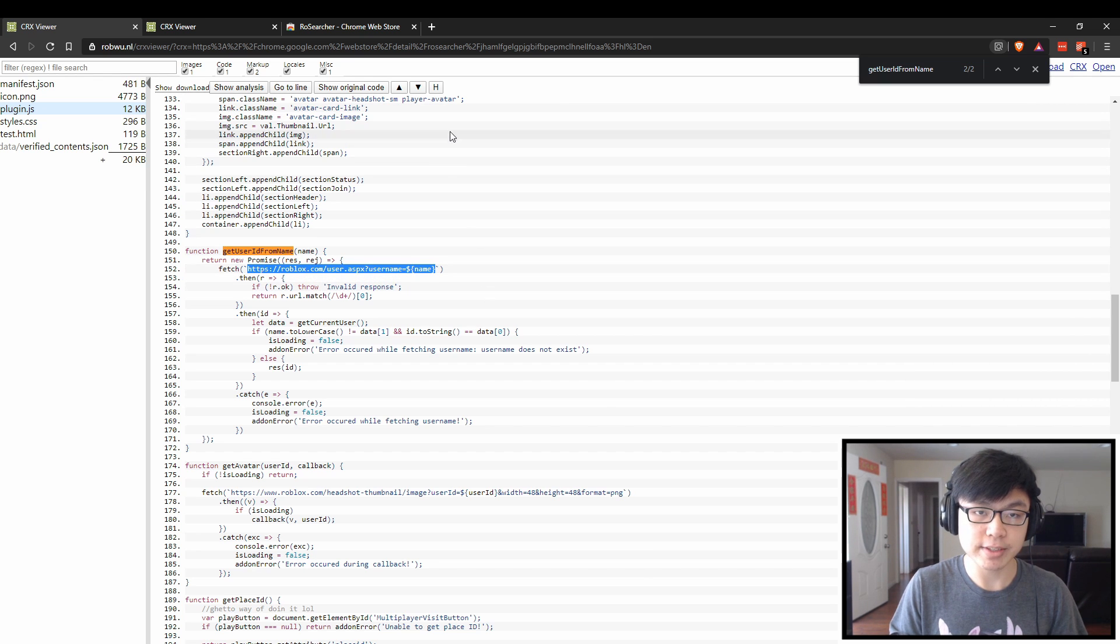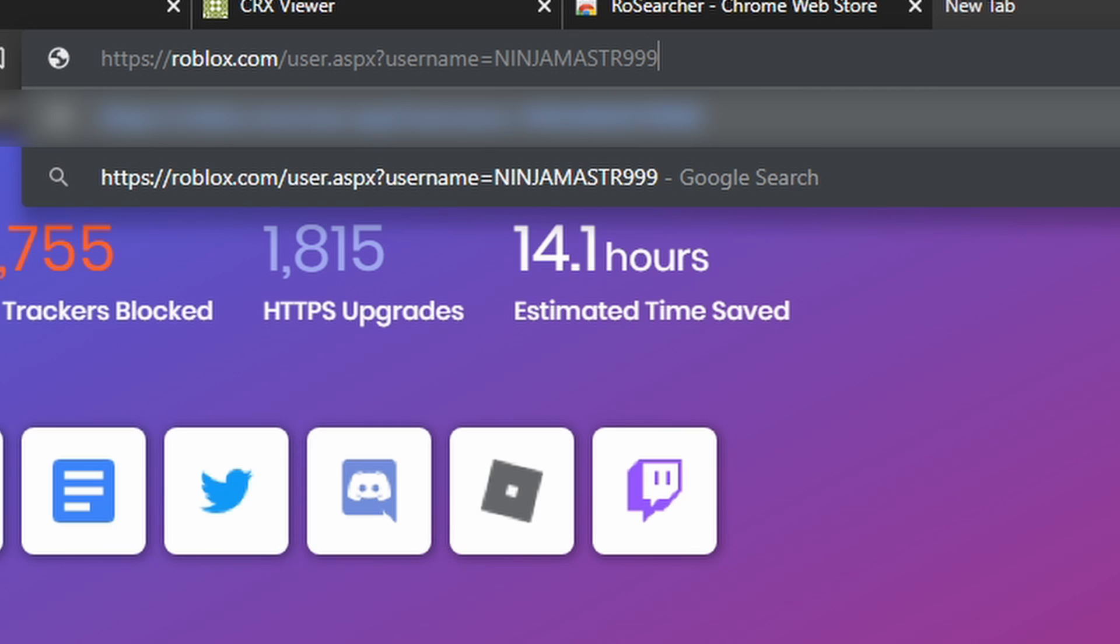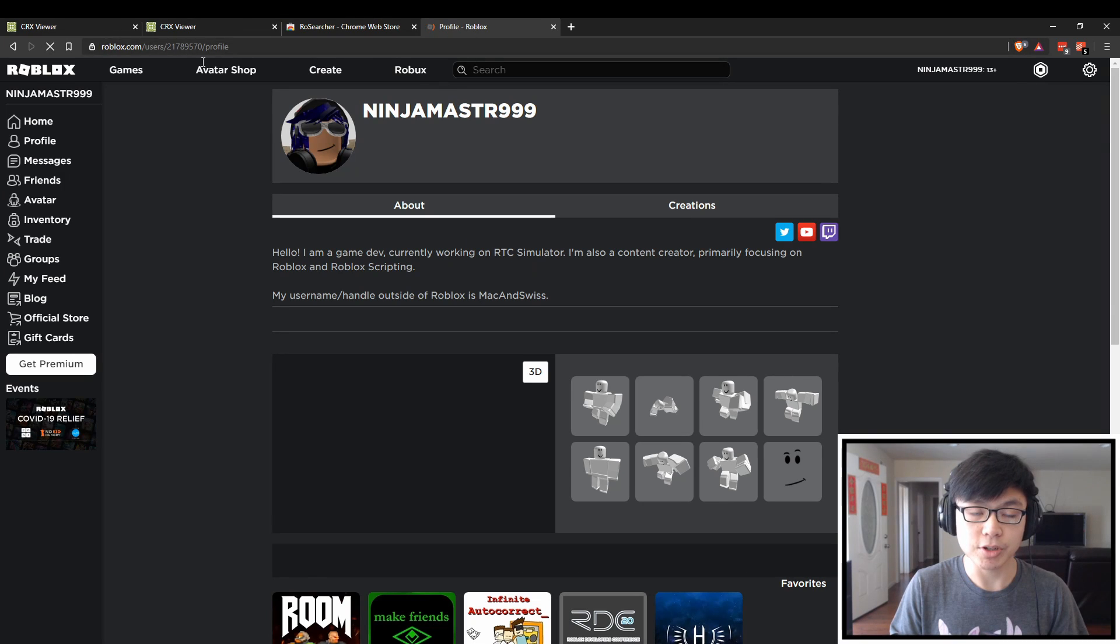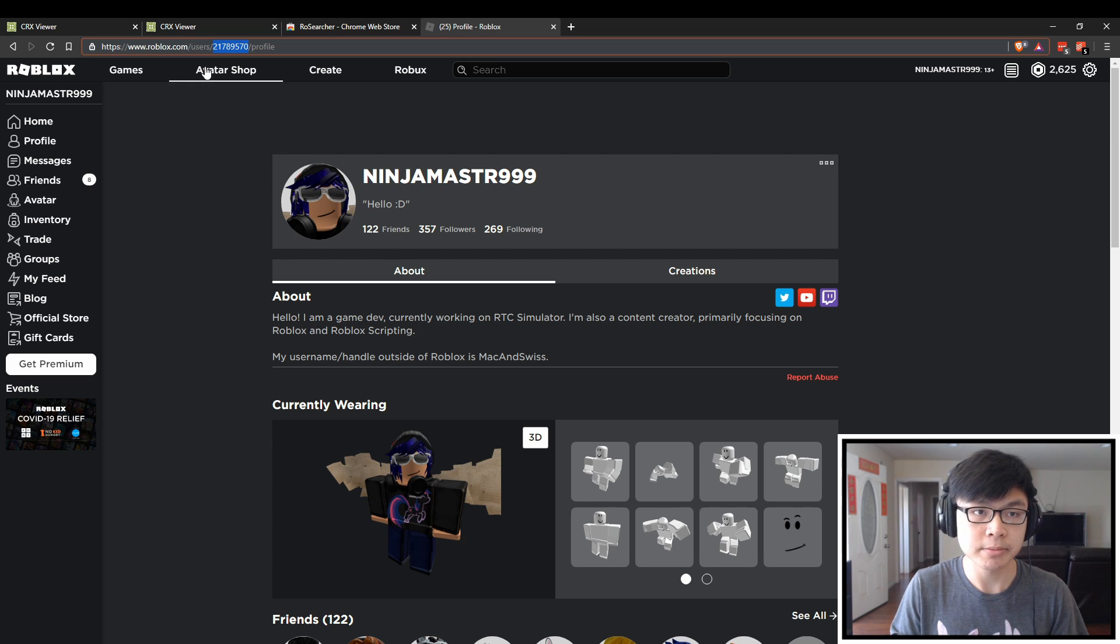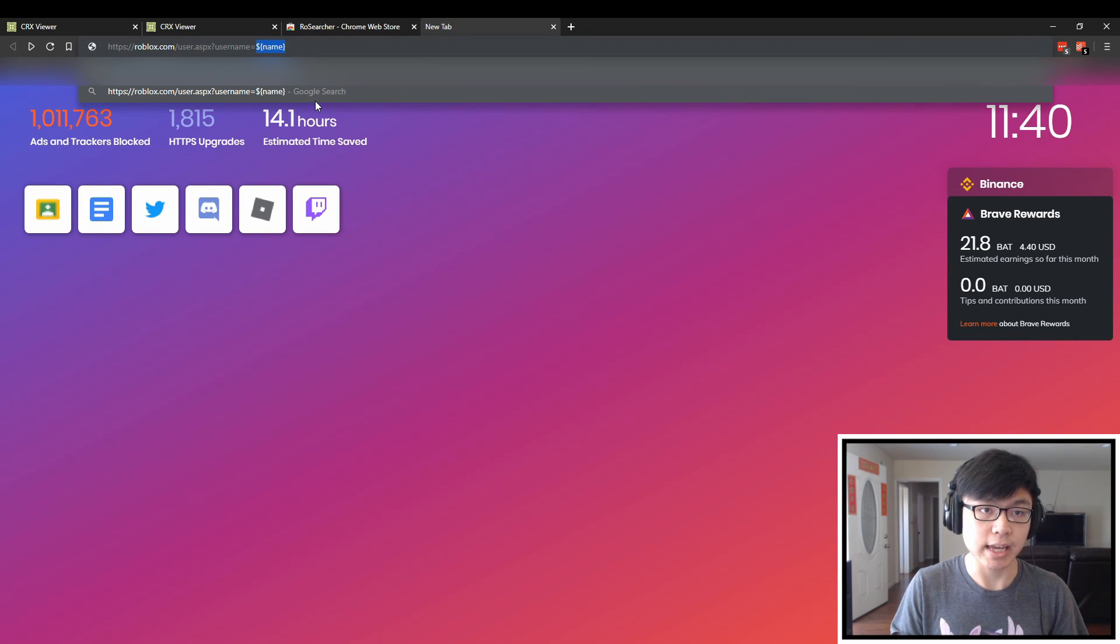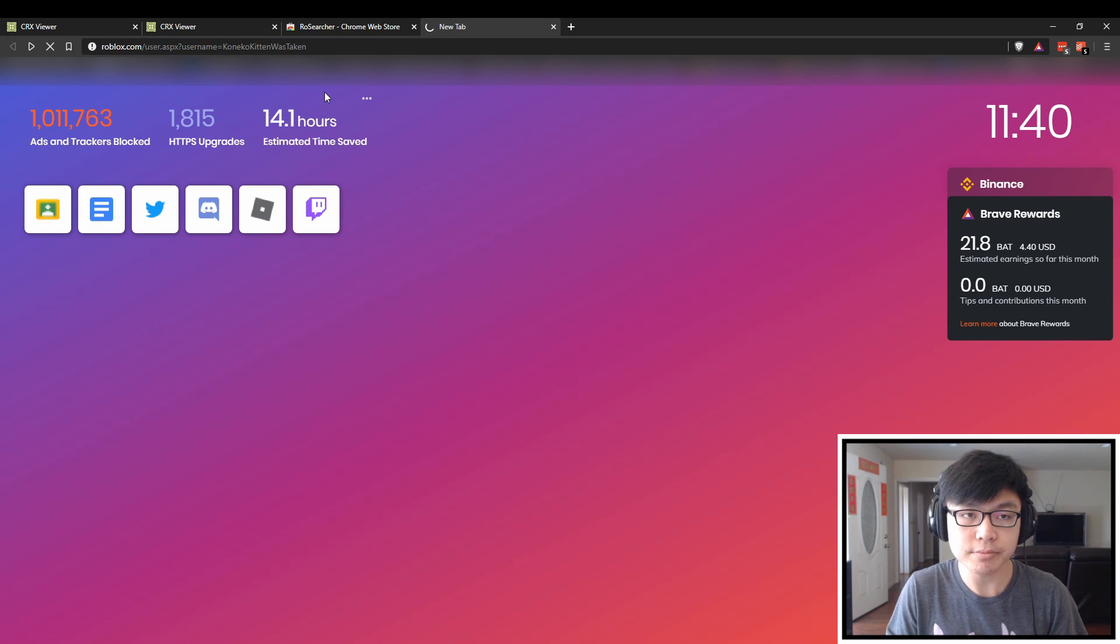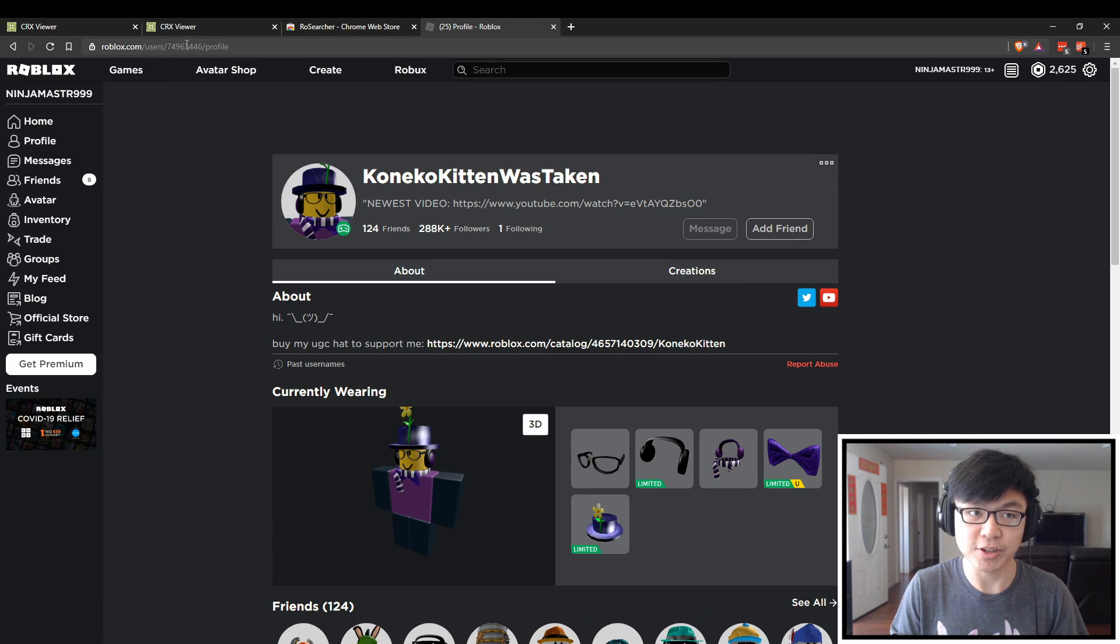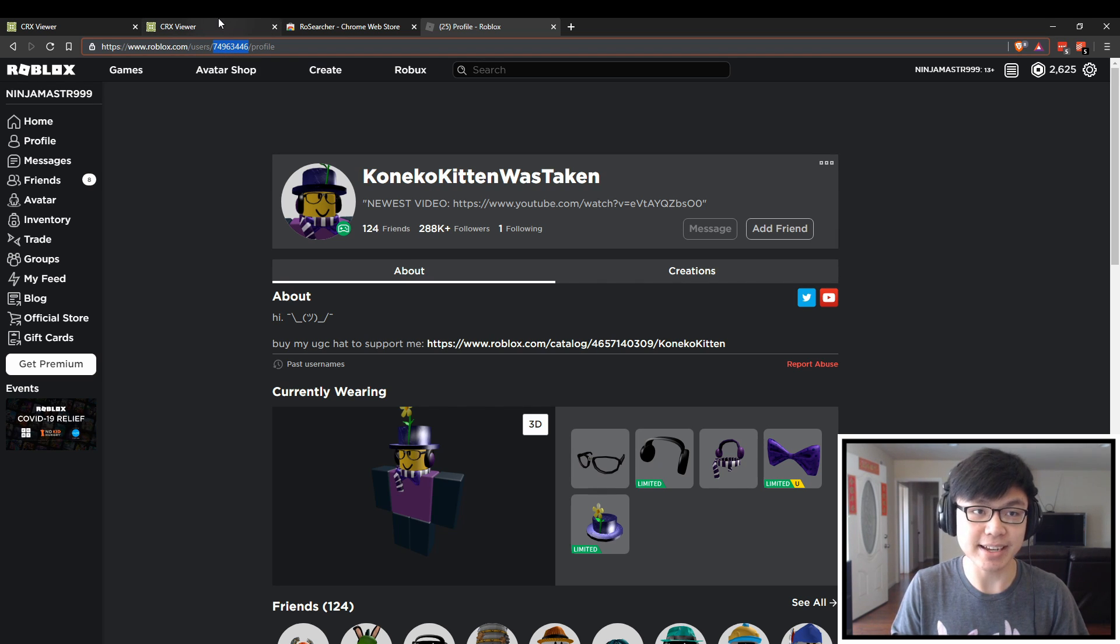For example, if I were to put in my own username right here, ninja master 999, and I press enter, that should return my profile, which has my user ID in the URL. Now if I put Kaneko Kitten was taken, that would also return with the proper user ID. So that's how the user ID is identified.